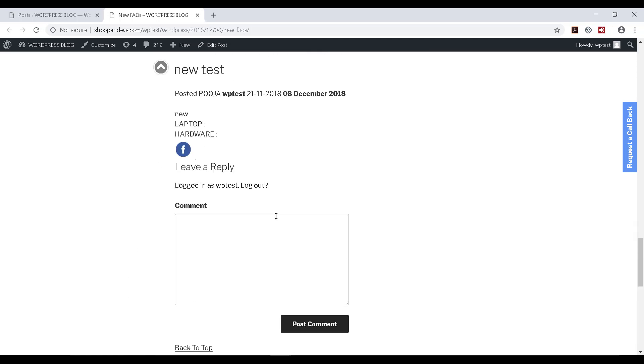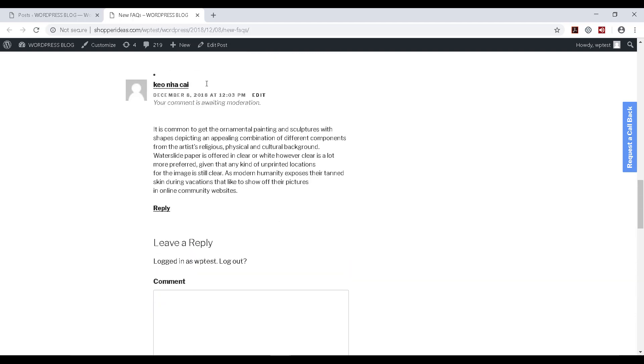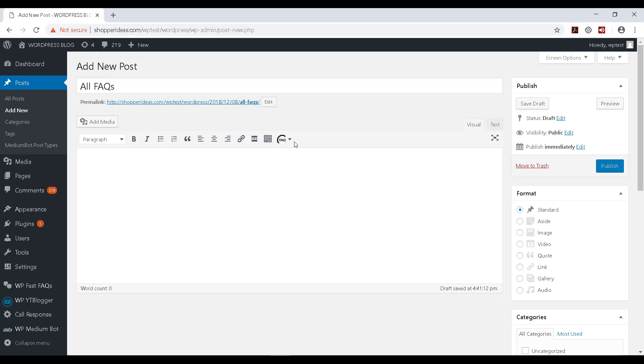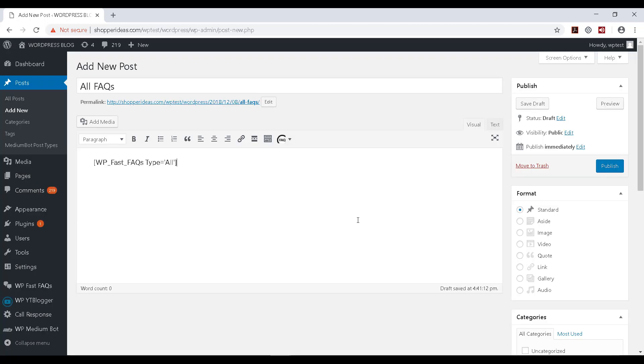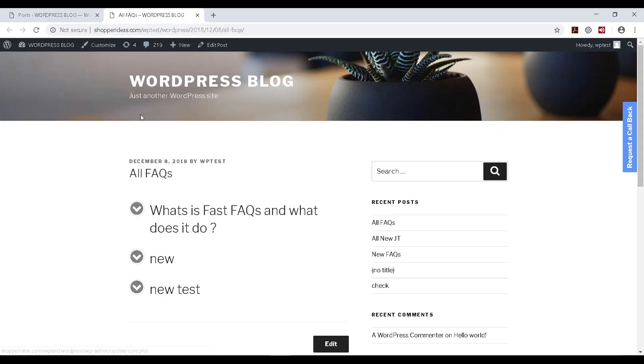Now let's say if I want to have all my FAQs, then I can actually, simply, without even having to type any code, I can click on All Fast FAQs and I can click on Publish here. All FAQs, and let me open it up.